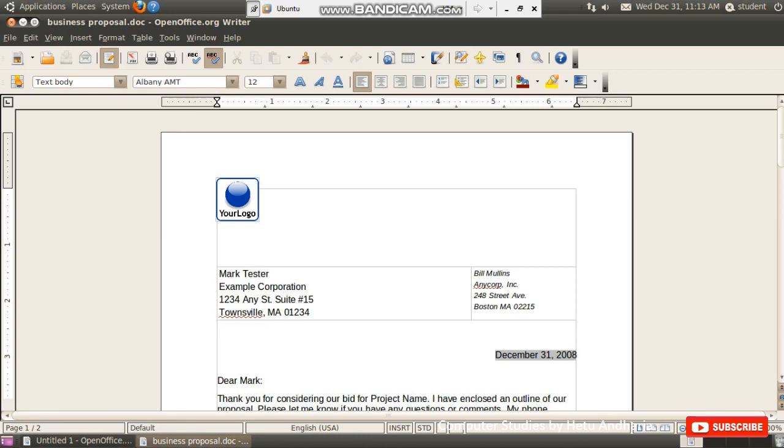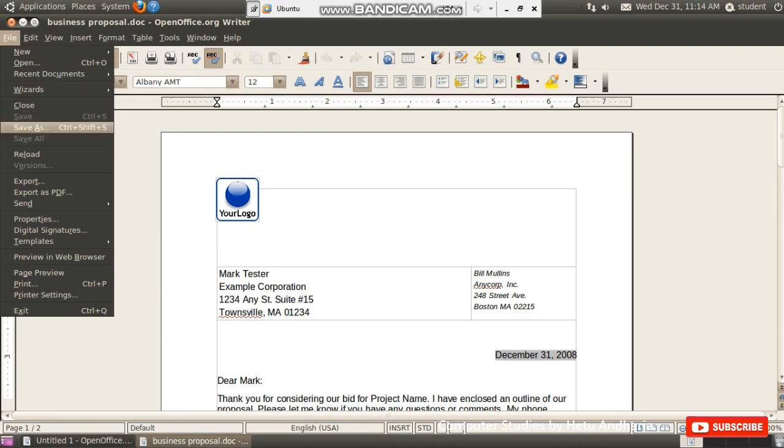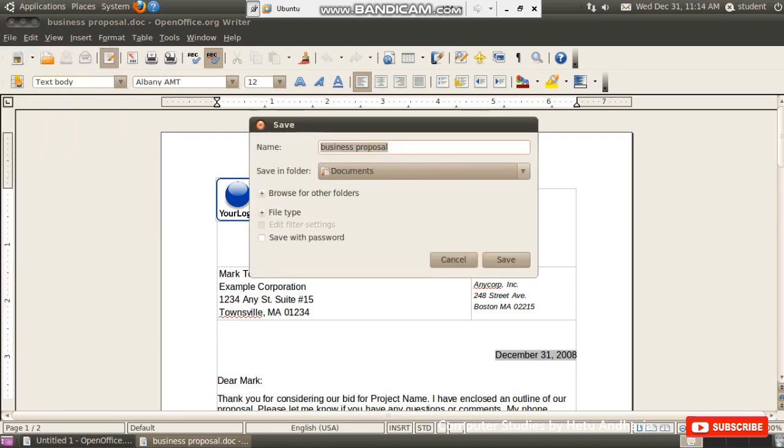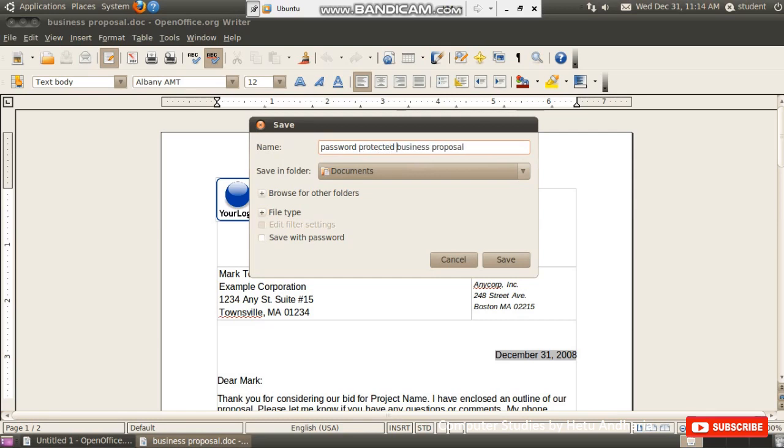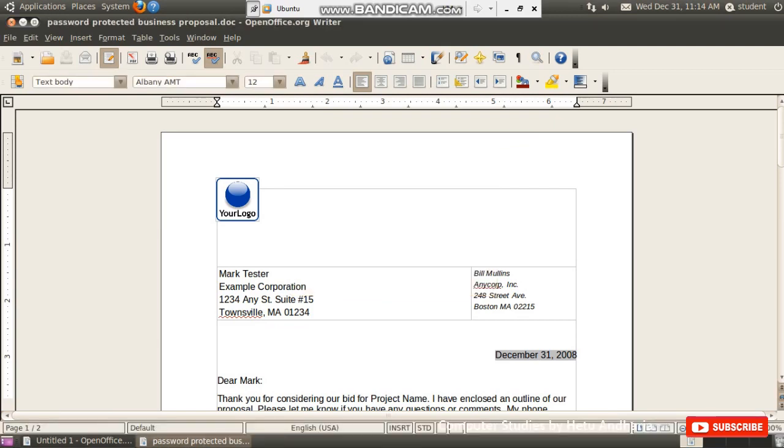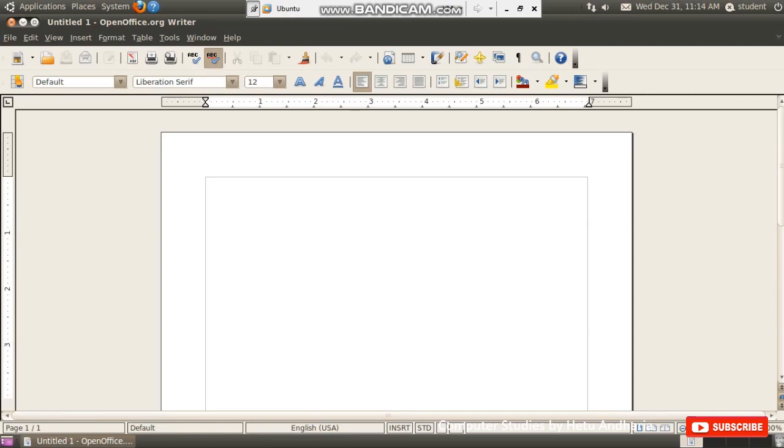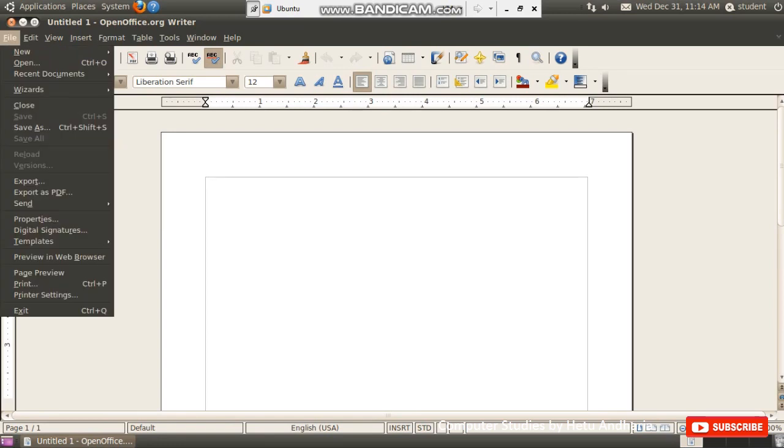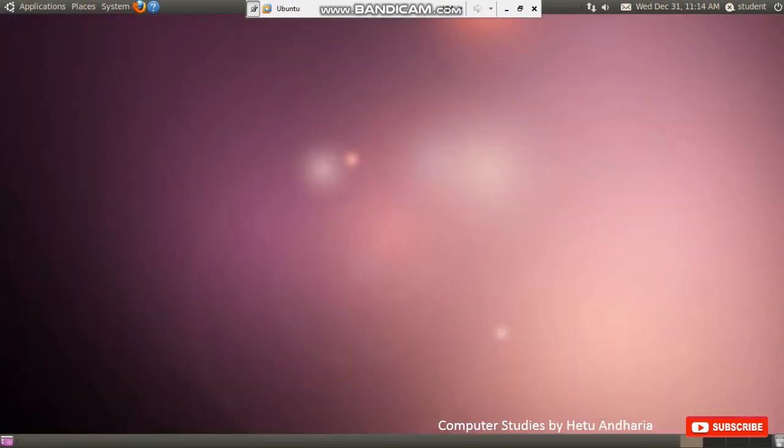Now, the last thing in saving I have to teach you is save the file with a password. So I save the third copy of this file. I give the name password protected business proposal. To give a password, you have to click on save with password here. And then click on the save button. So here it will ask you to enter the password. So I enter the password, re-enter the password, and okay. So now the file is saved. What is the name of the file? Password protected business proposal.doc. So it is saved with a password. Now I close the file. How to close the program? From this thing. And in your textbook another option which is given is from file menu exit option. Both the ways are correct.